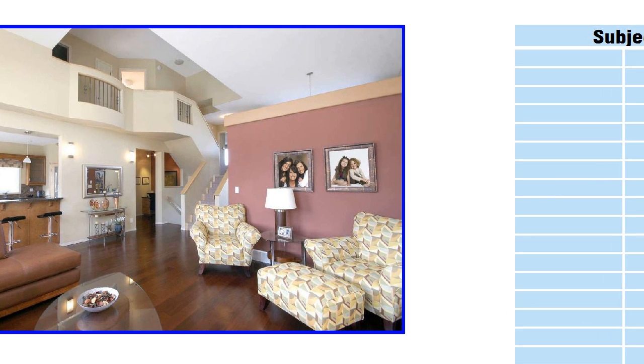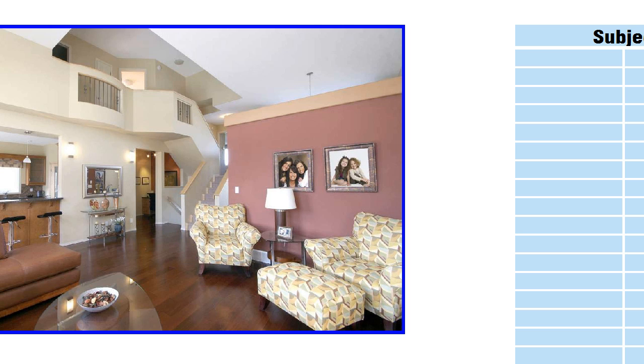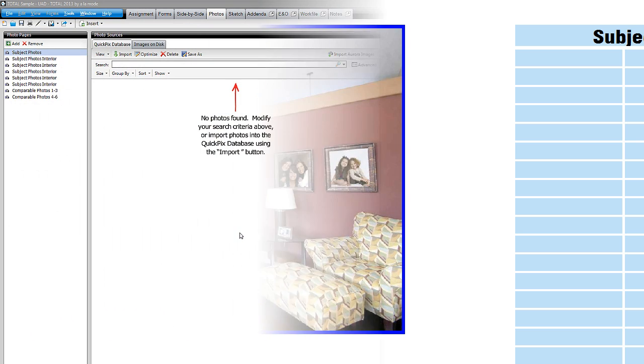Use Total's Image Optimizer to easily blur out these objects and avoid the hassle of returning to the site to take new pictures.